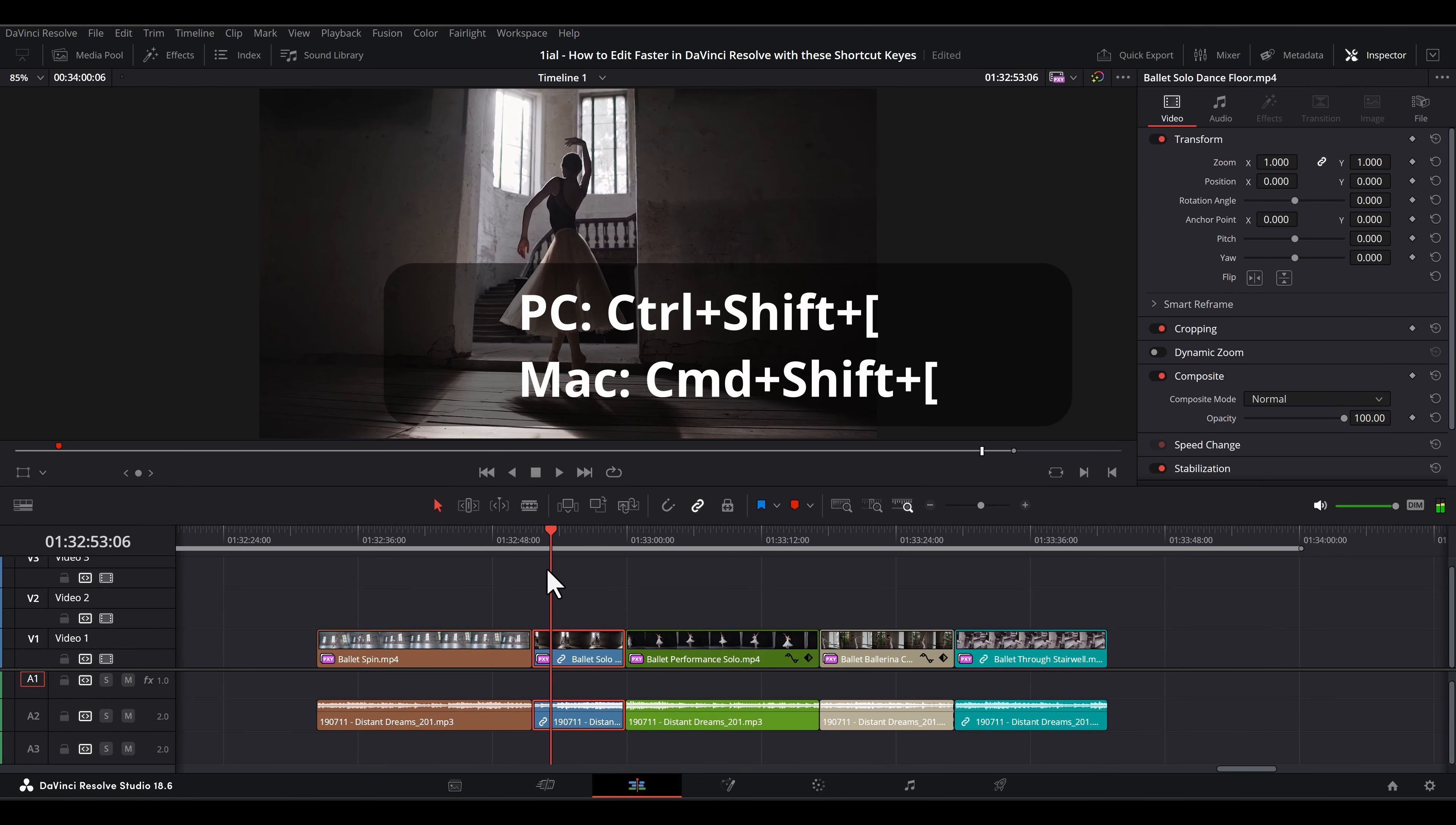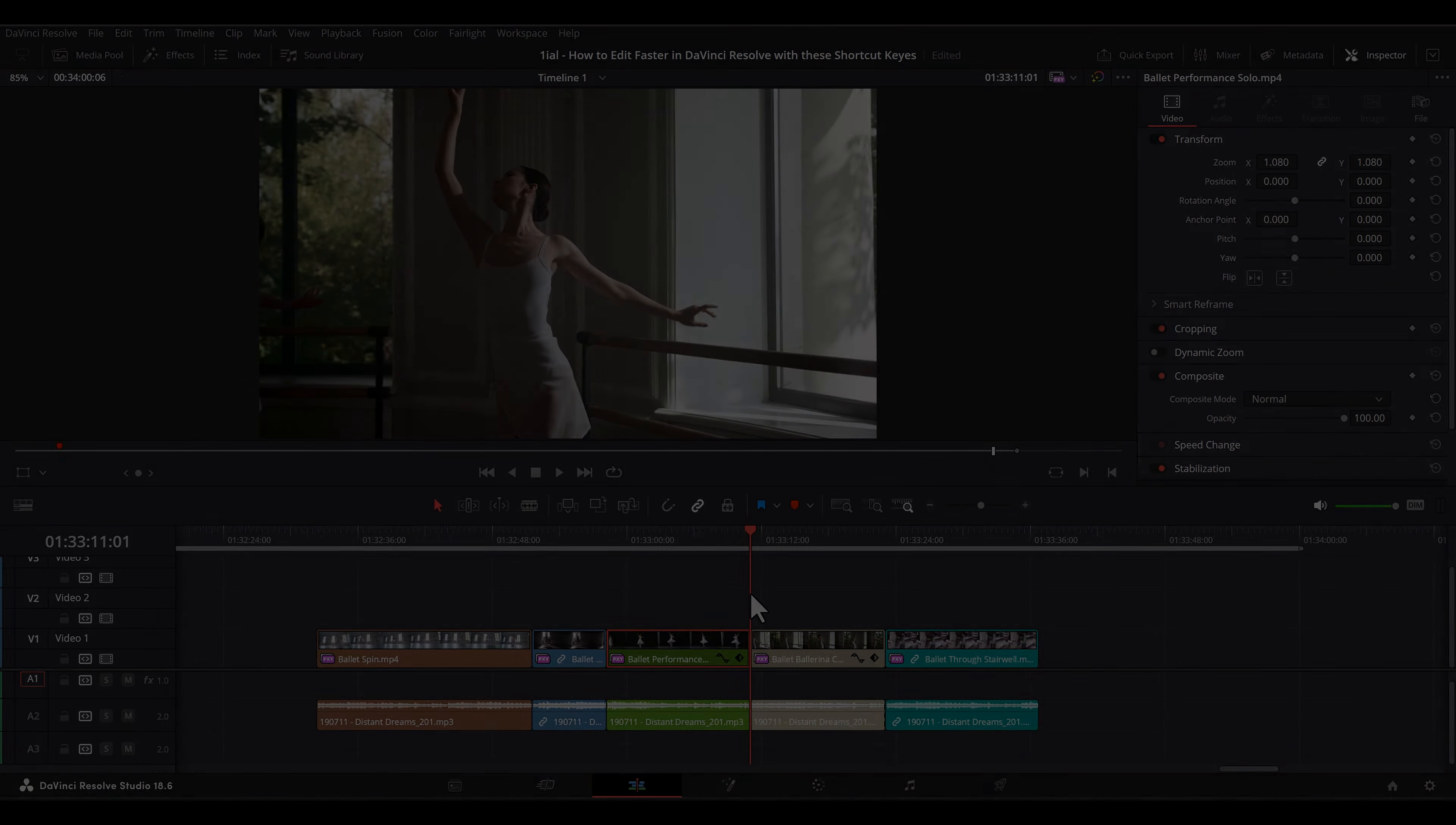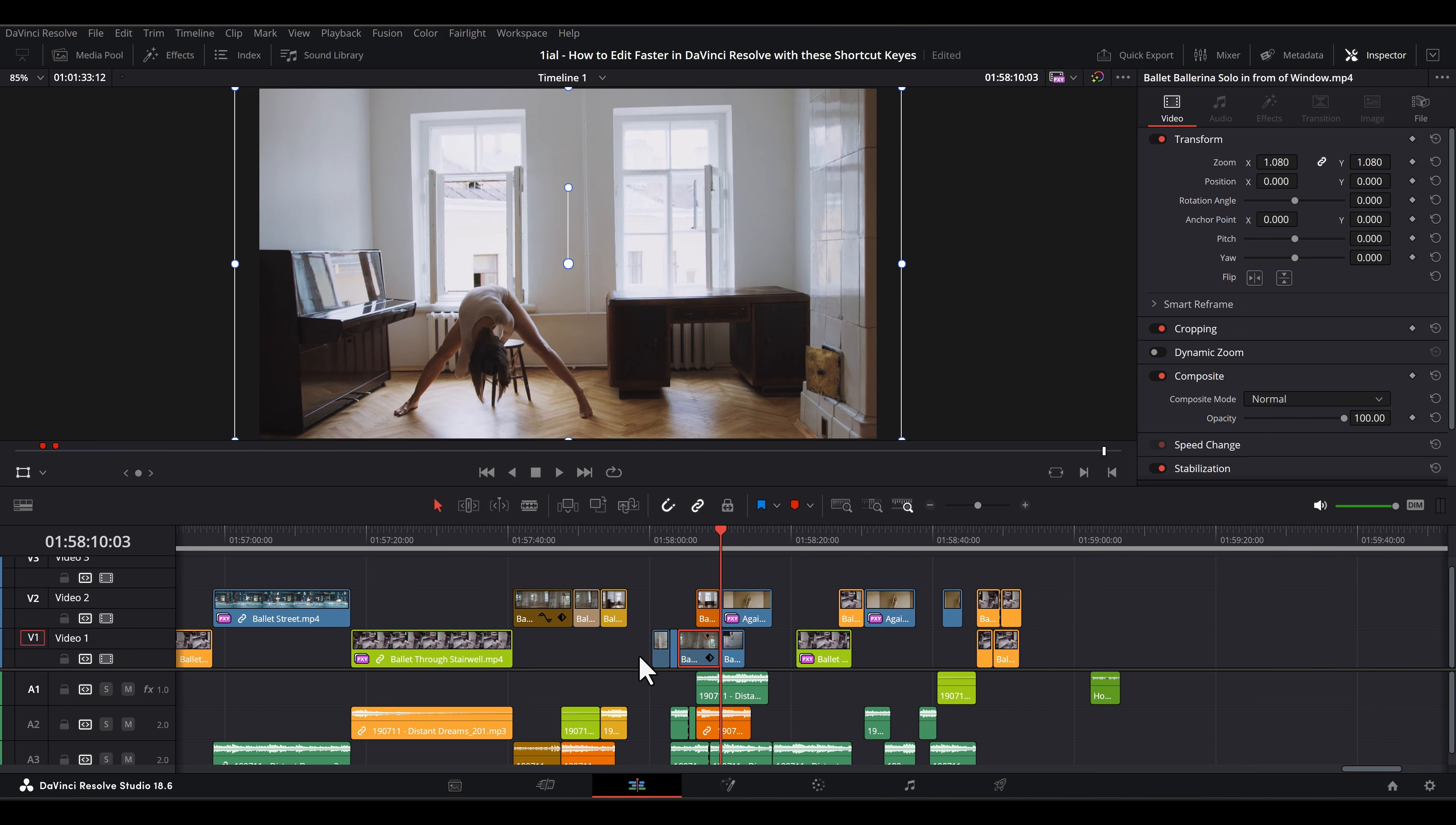As an extension to this delete command, Ctrl-Shift-Left-Bracket or Command-Shift-Left-Bracket will split the clip at the playhead and delete the clip to the left, while Ctrl-Shift-Right-Bracket or Command-Shift-Right-Bracket splits and cuts the clip to the right.